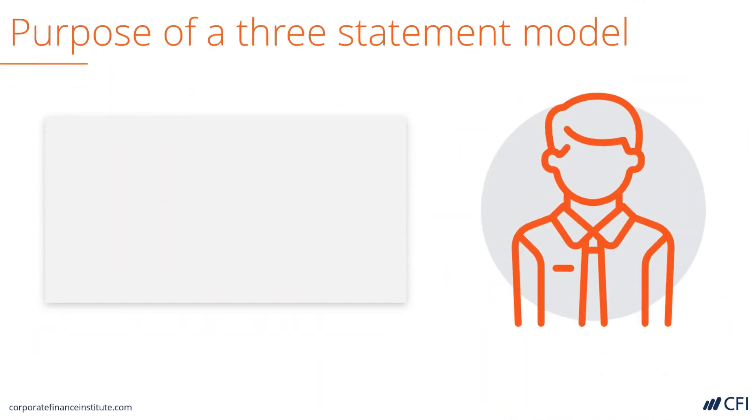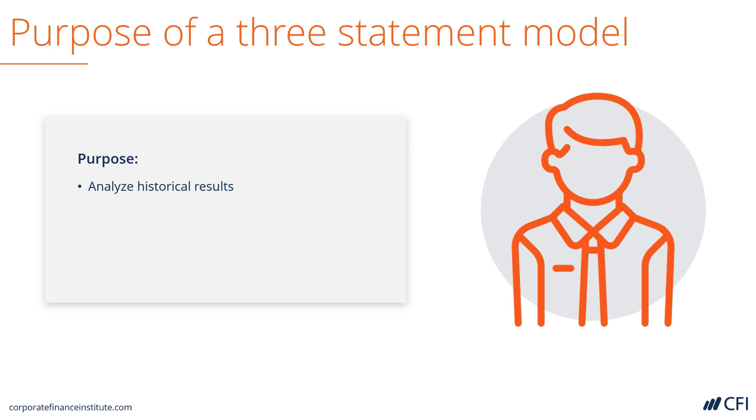Now let's discuss the purpose of a three statement model. There are several purposes. The first is to analyze the historical results of a company. The first step is to put all of the numbers of typically three to five years of history of a company into Excel and look at the trends and analyze the company's financial performance.